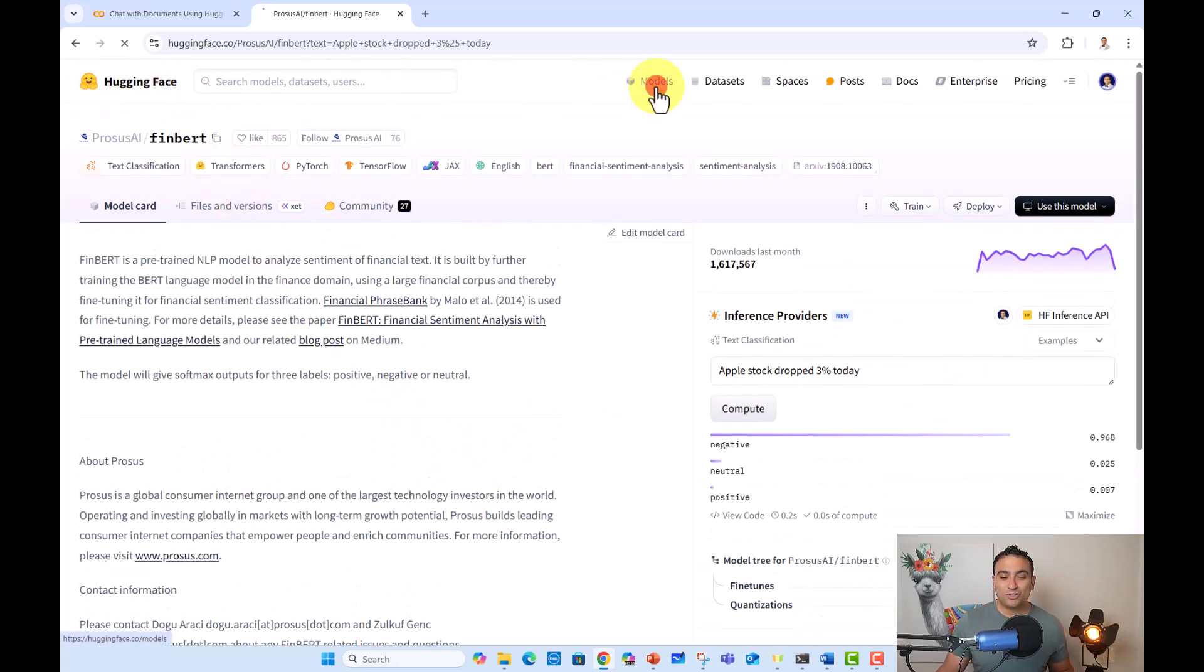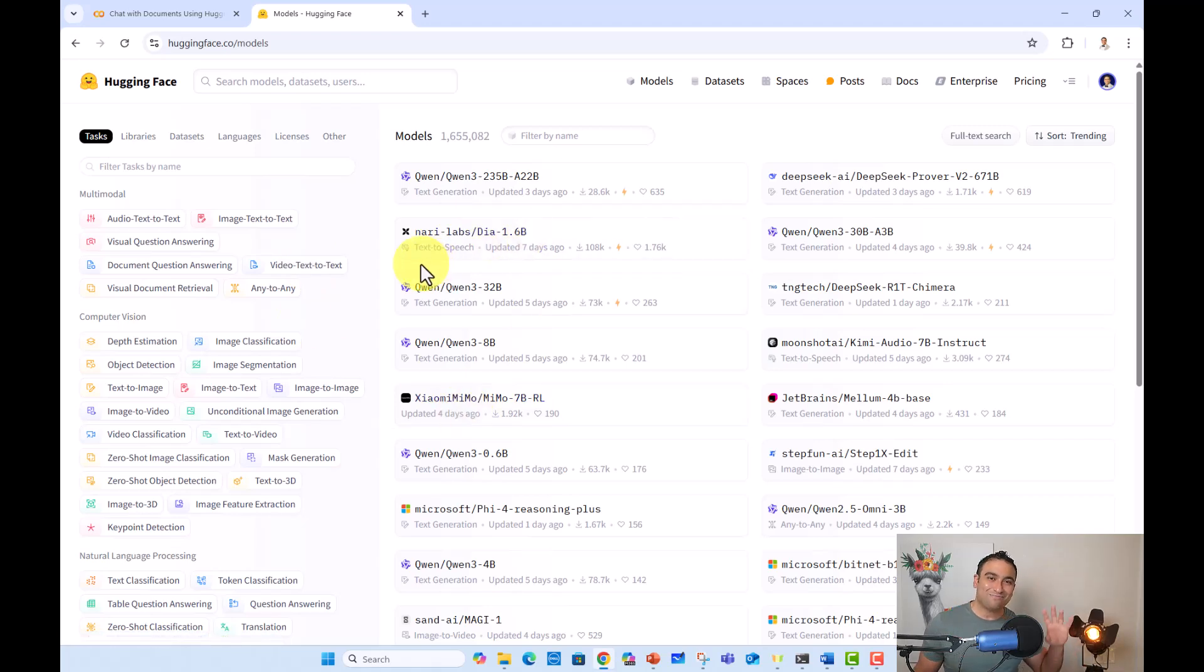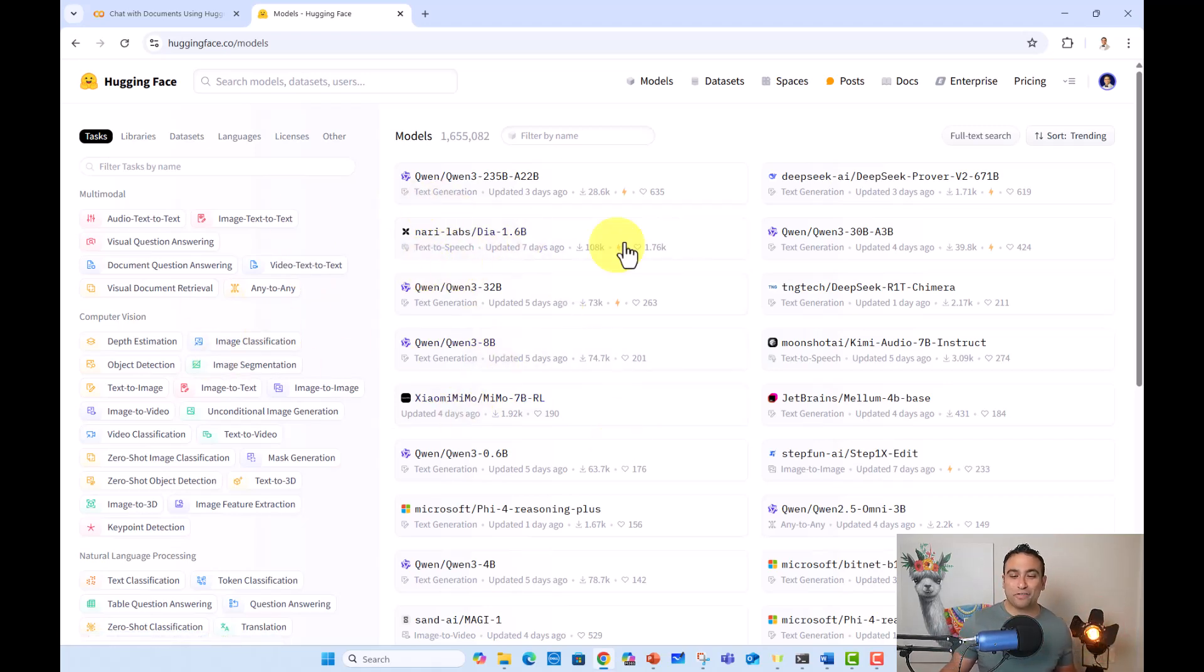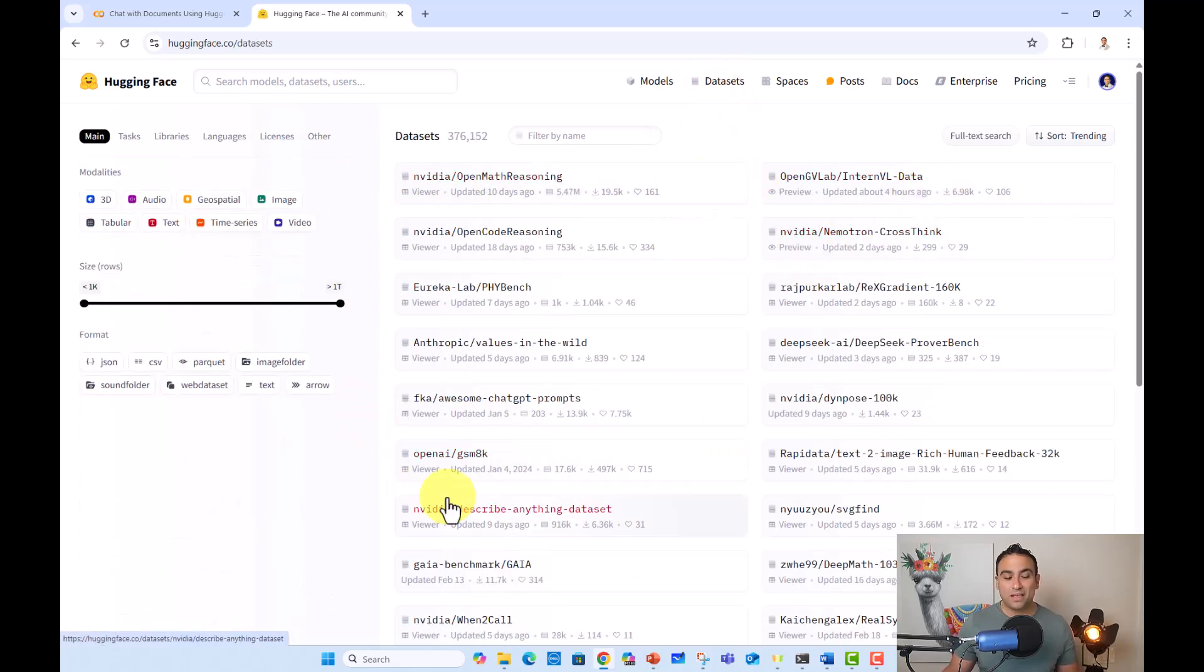So if you go back to here, so now we explored a few of these models. Again, it's super fun to go and explore all of these. You can go ahead and click on datasets and you should be able to find tons of datasets available.